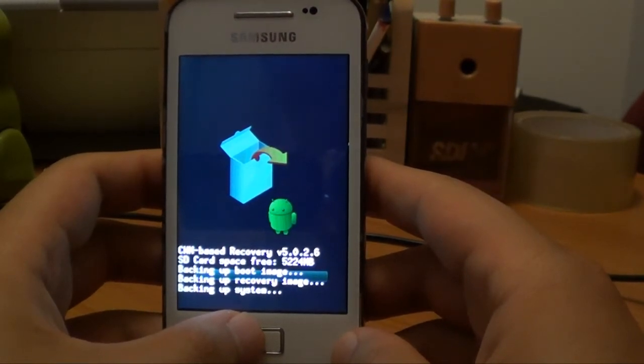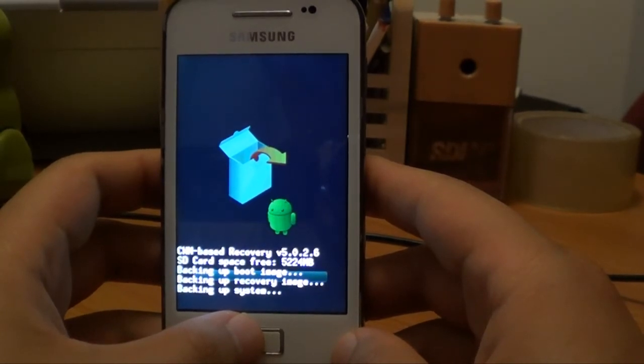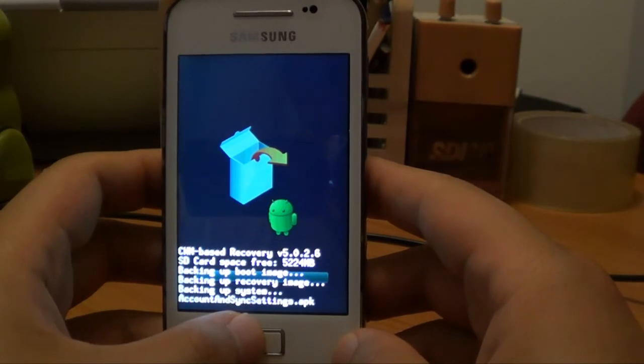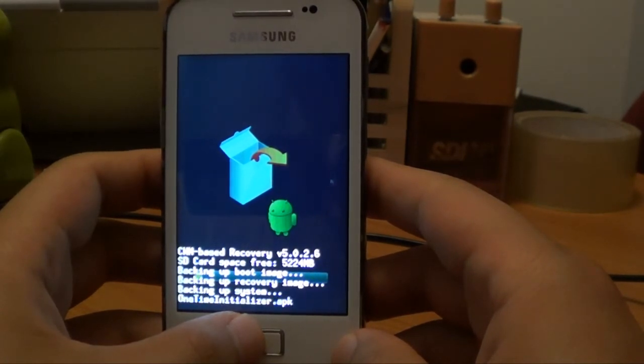So later on, if what we do doesn't work out, we can just restore the backup and hopefully it will go back to the CyanogenMod. So this will probably take about five minutes.